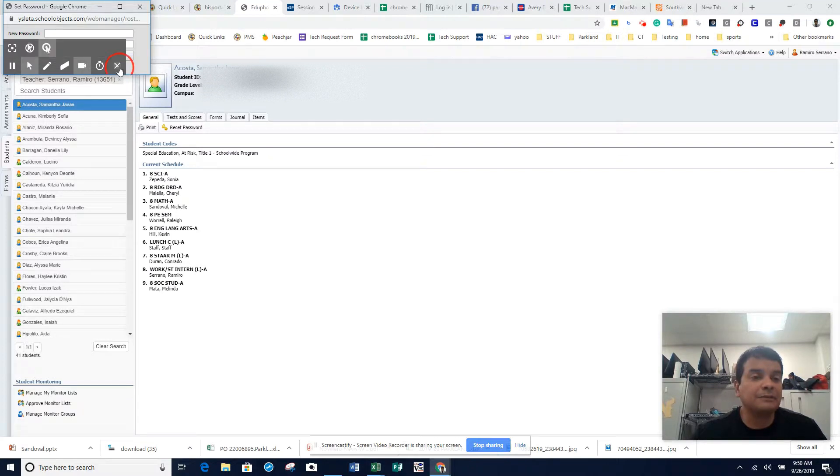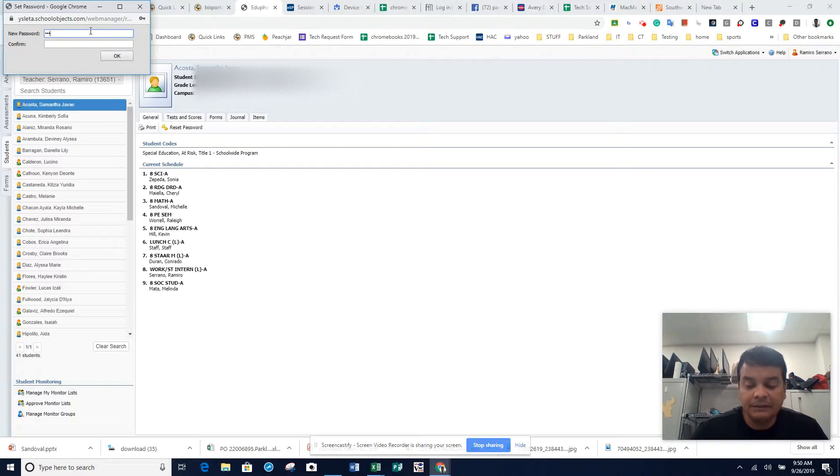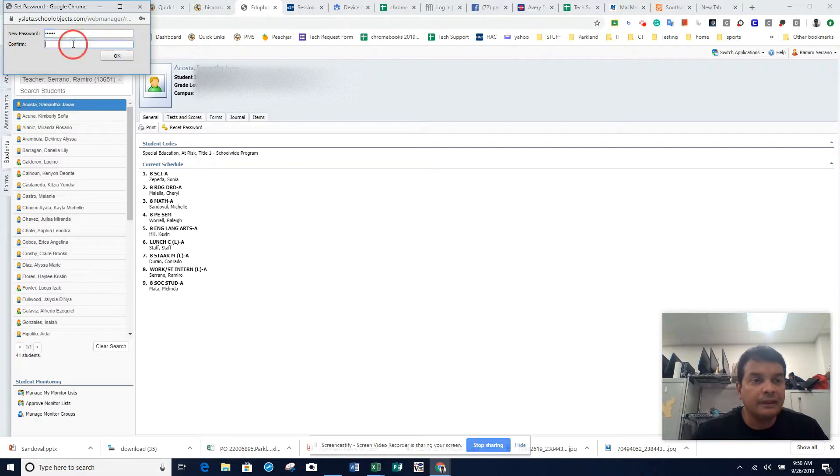Type in their new password which is going to be their school ID. Confirm the password again, it's their school ID.